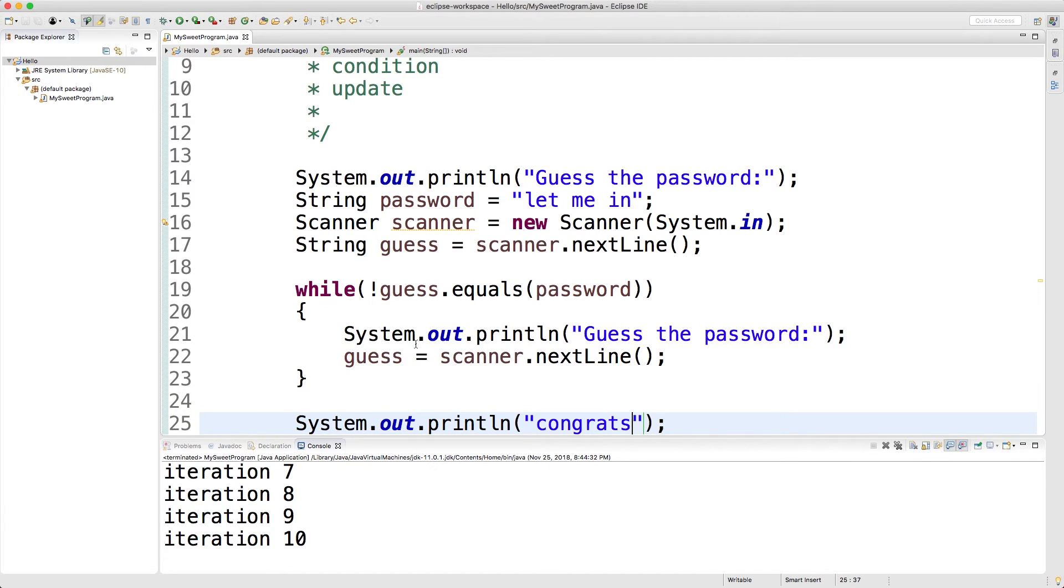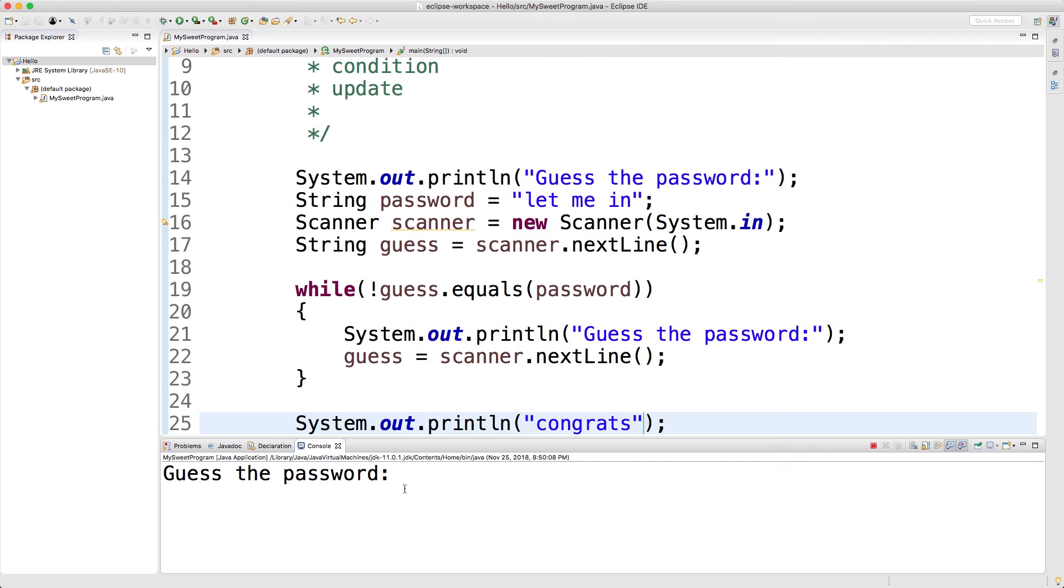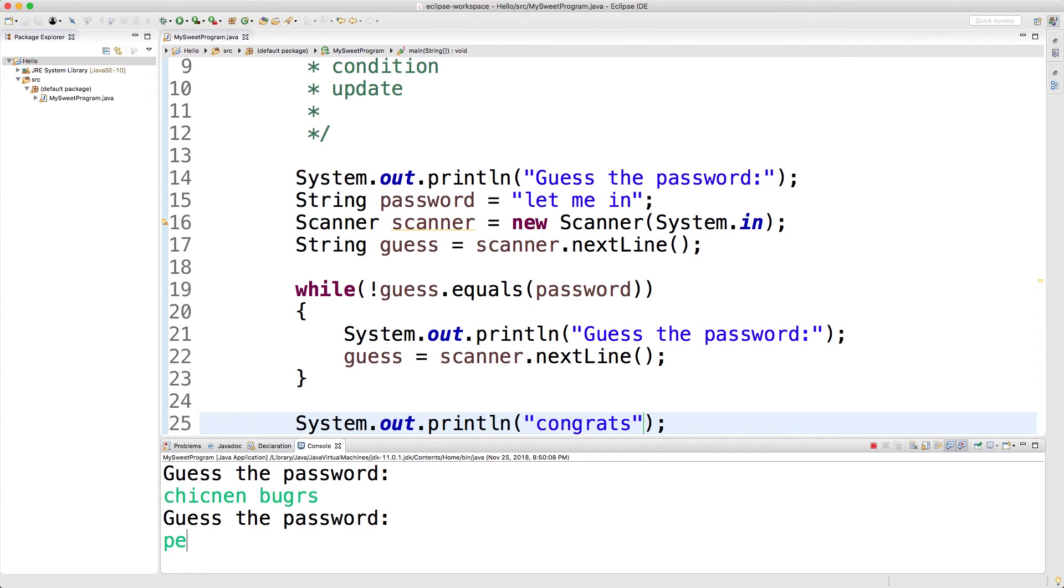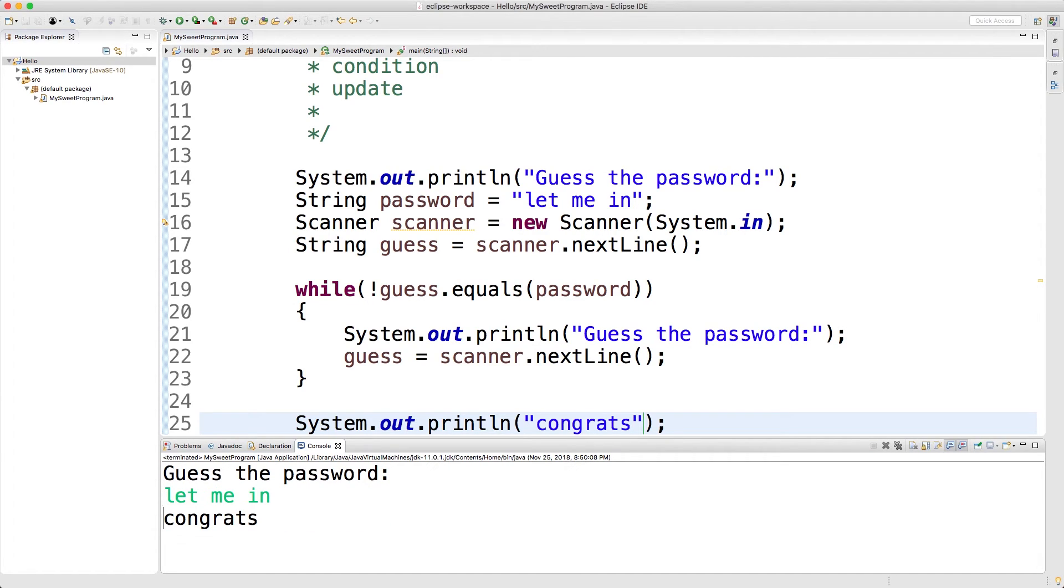All right, let's give this a try. Guess the password. Tacos. Chicken nuggets. Pencils. What could the password be? I don't know what the password is. Goodness, let me in already. All right, there we go. So that's fun.